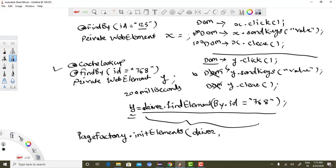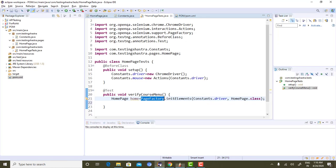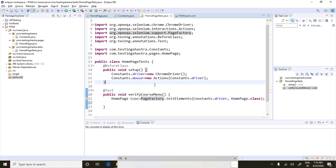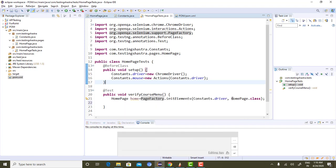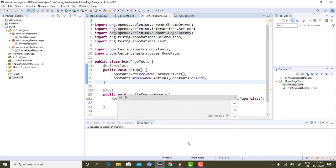That is the @CacheLookup annotation, which is very beneficial in Page Factory. If you start writing this annotation in your test cases, you will get good performance. Please try this annotation and let me know in the comment section whether it is beneficial for you. If you have any questions, feel free to drop a message in the comments. Thank you — if you like the video, please like it and subscribe to the channel.